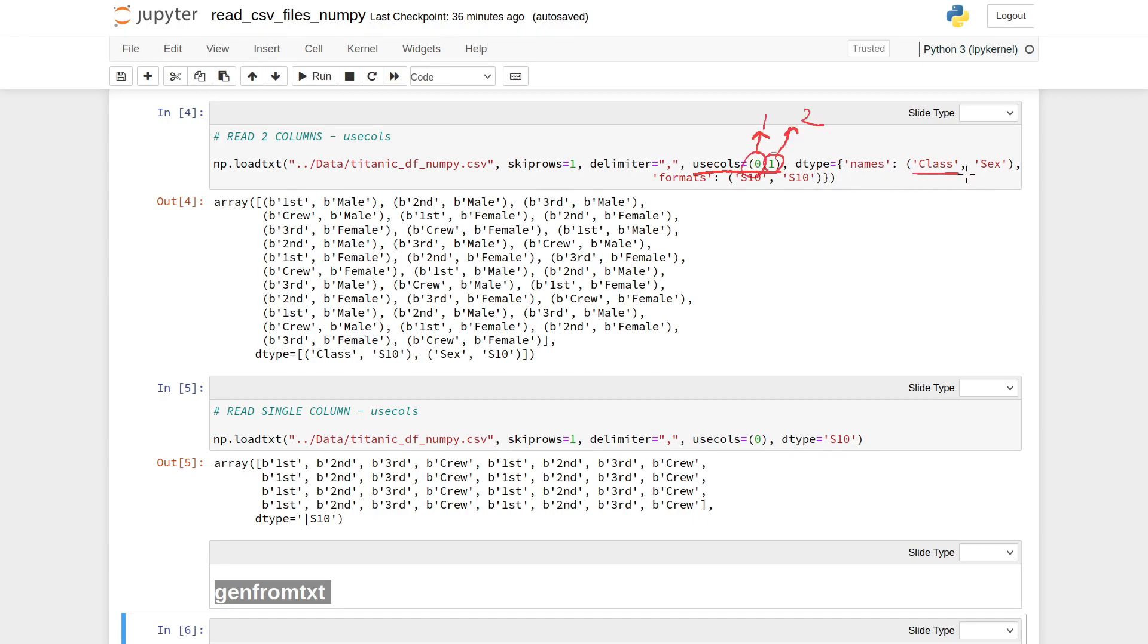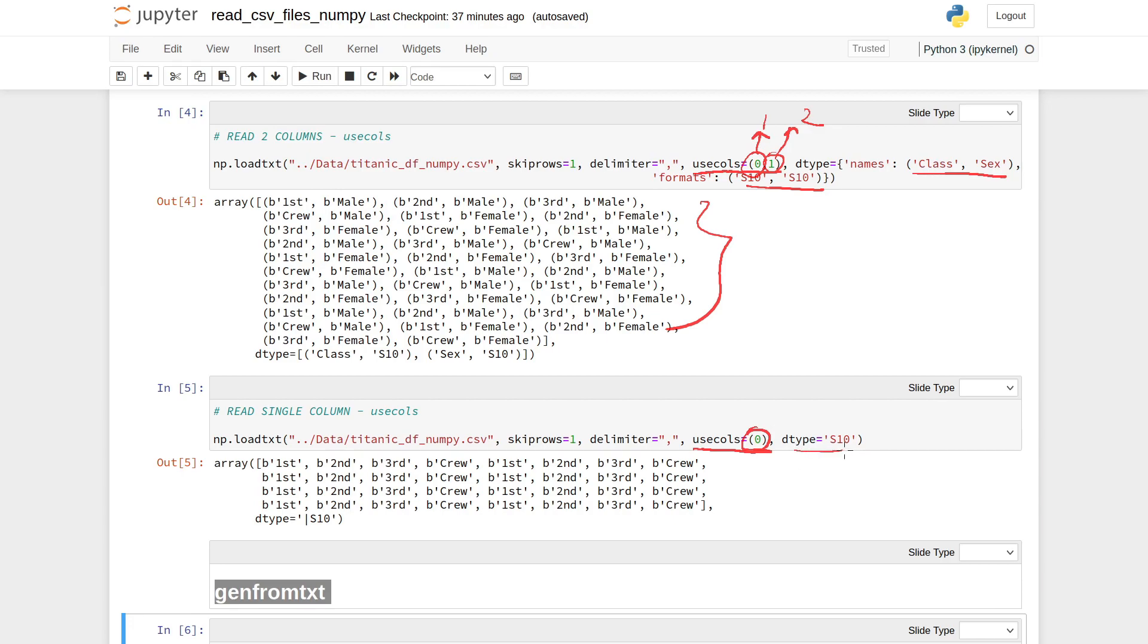If I want to read only a single column, I need to use usecols equal to 0, the position of that particular column, and its data type is string.